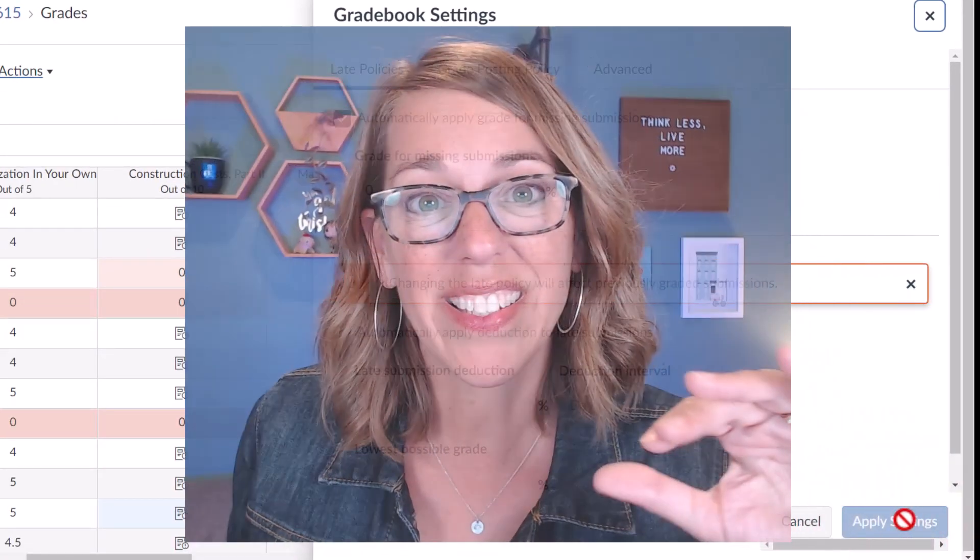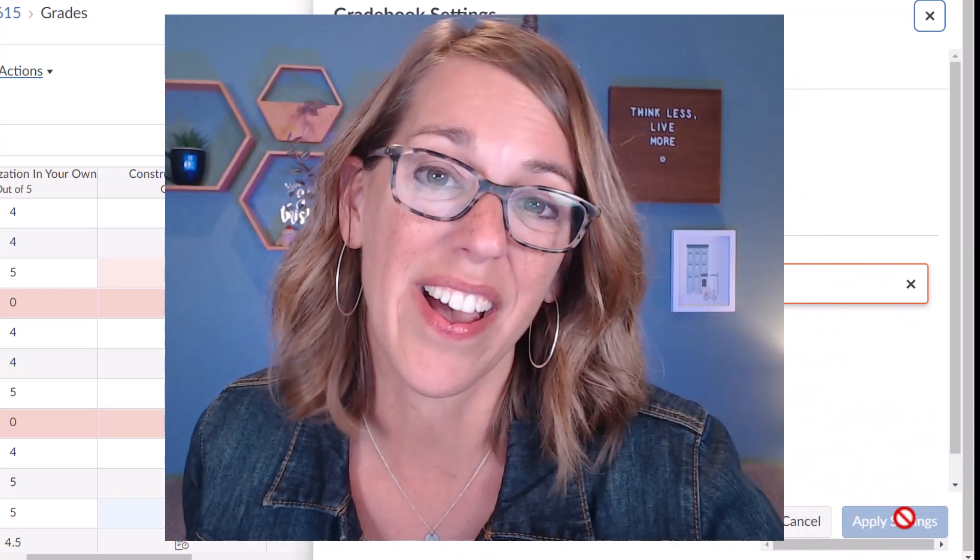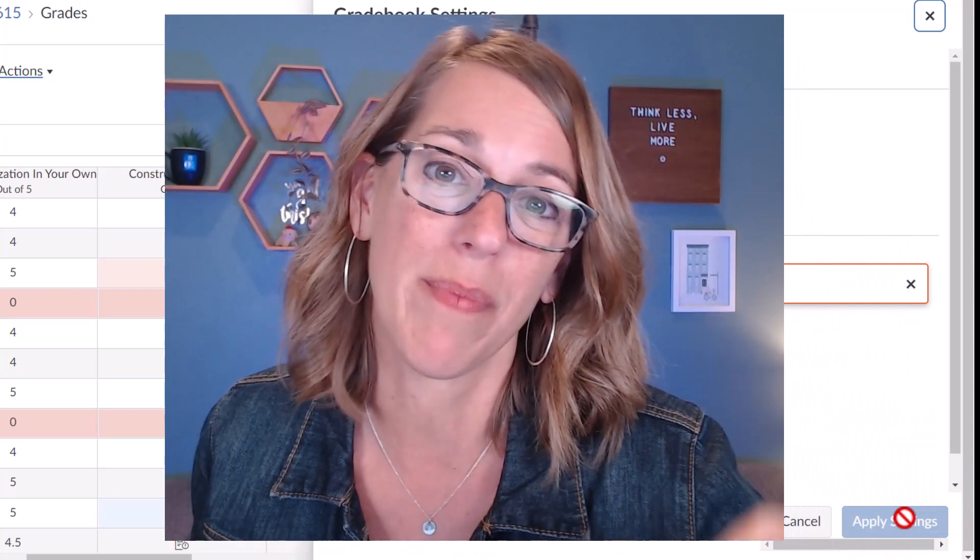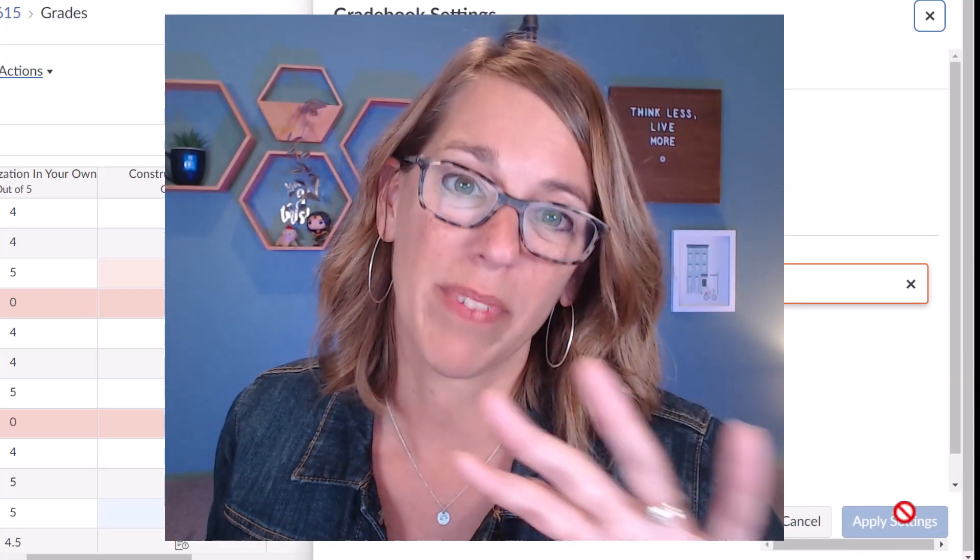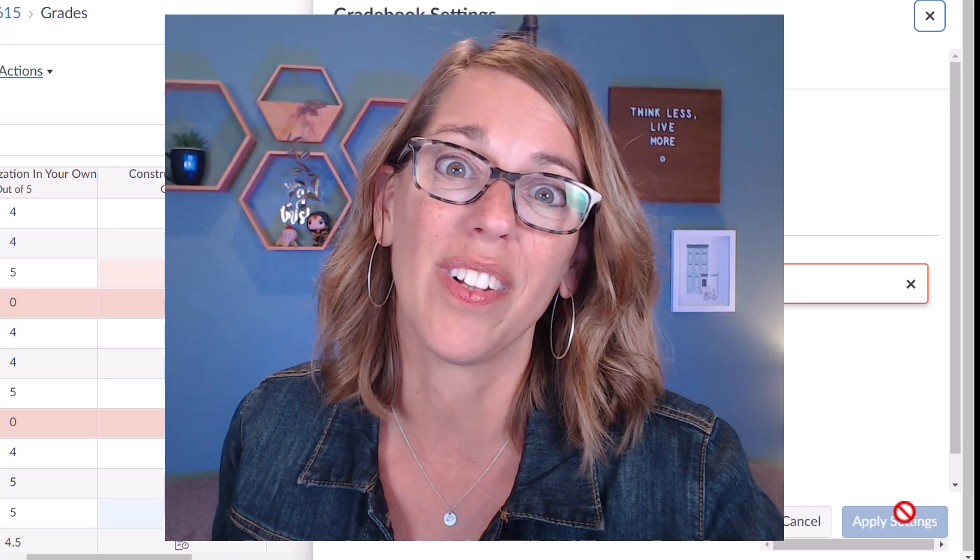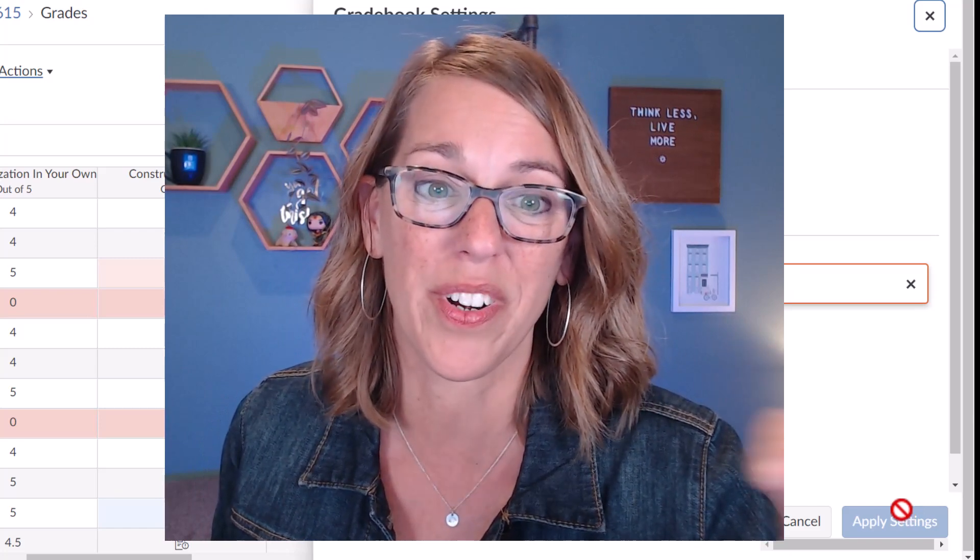Now this is best done at the beginning of one of your semesters or quarters so it applies to all of the assignments for the quarter.